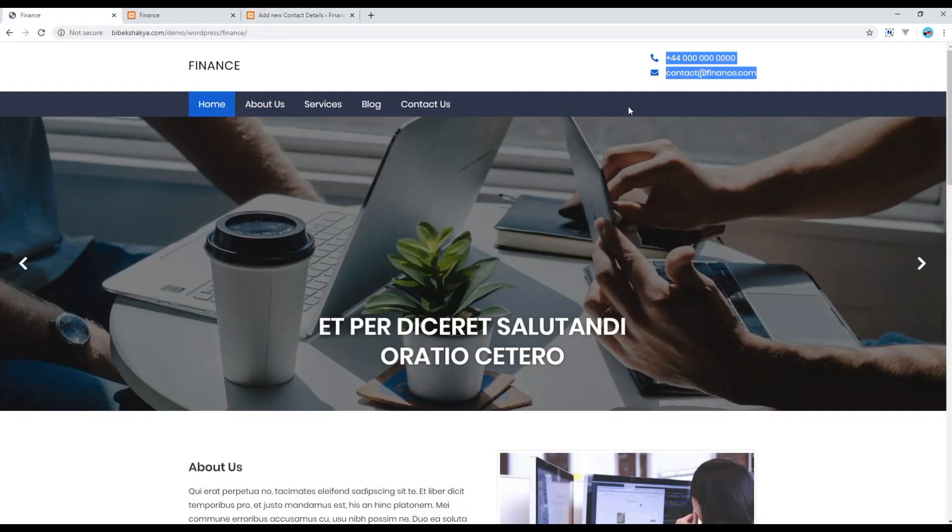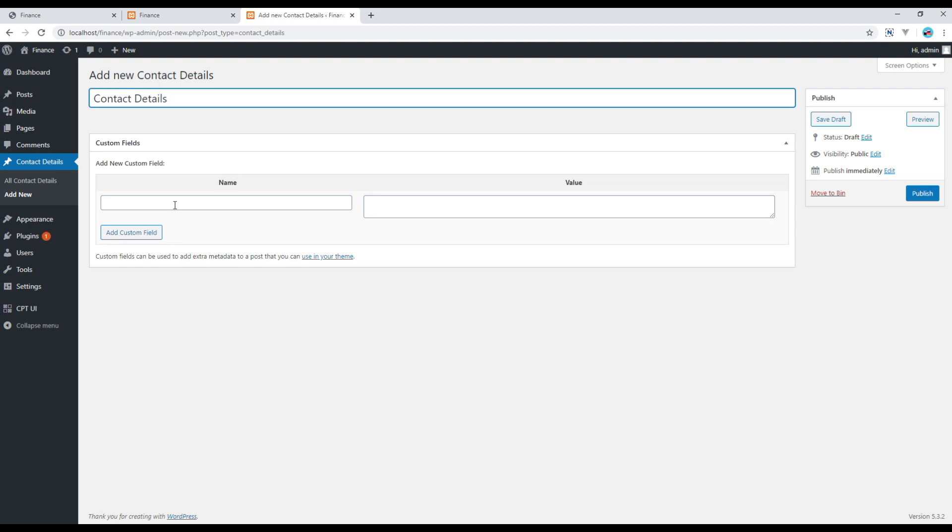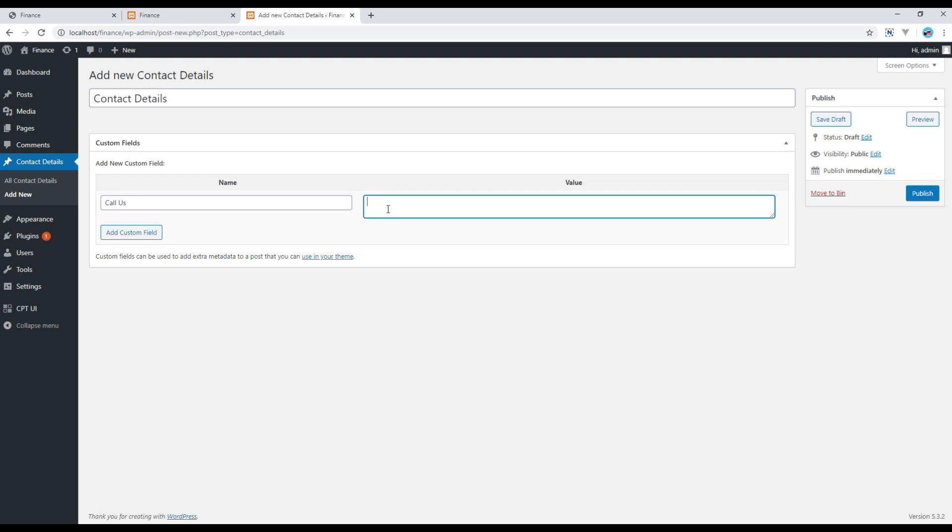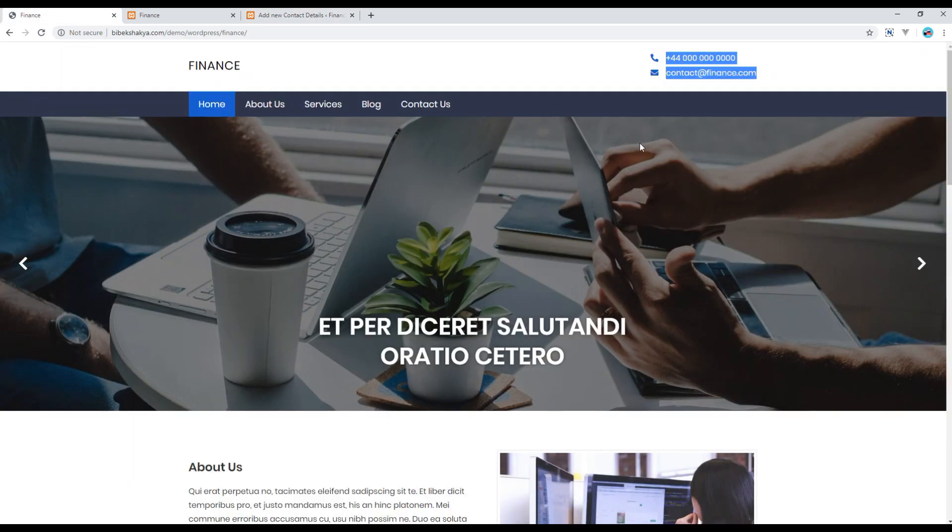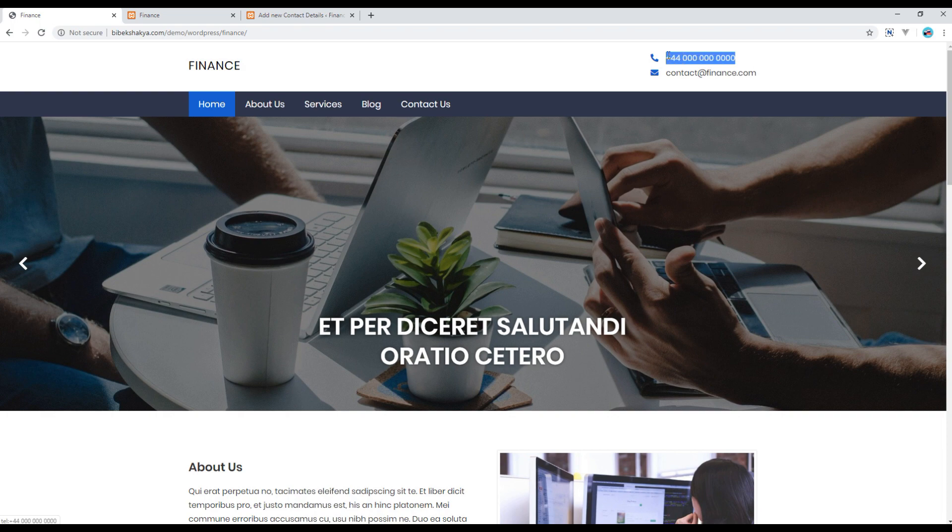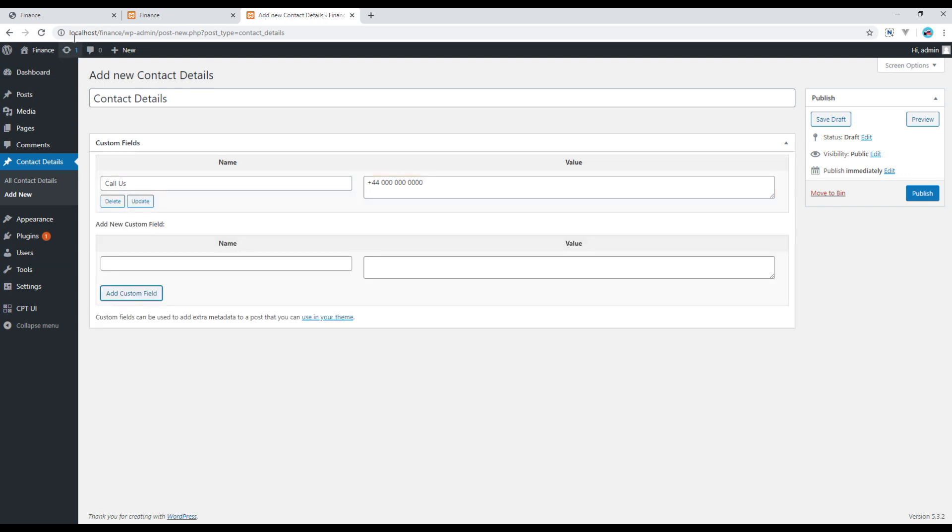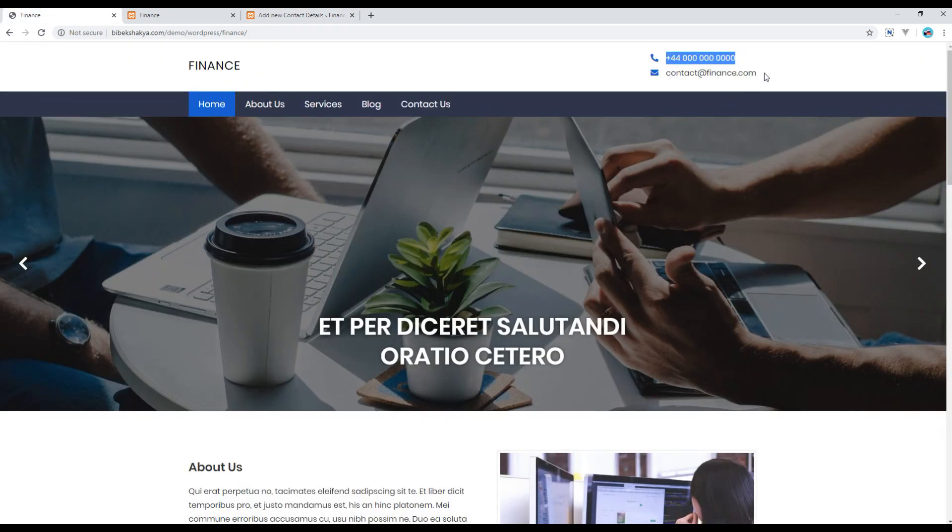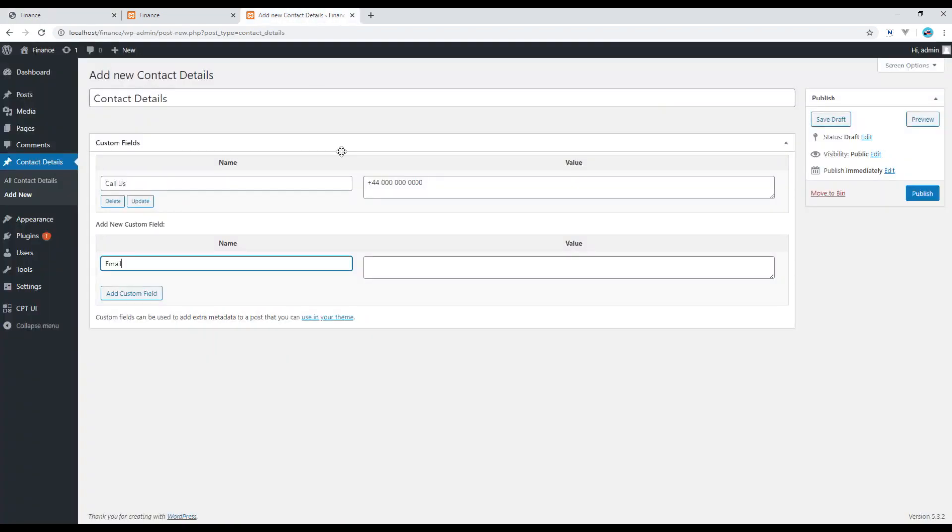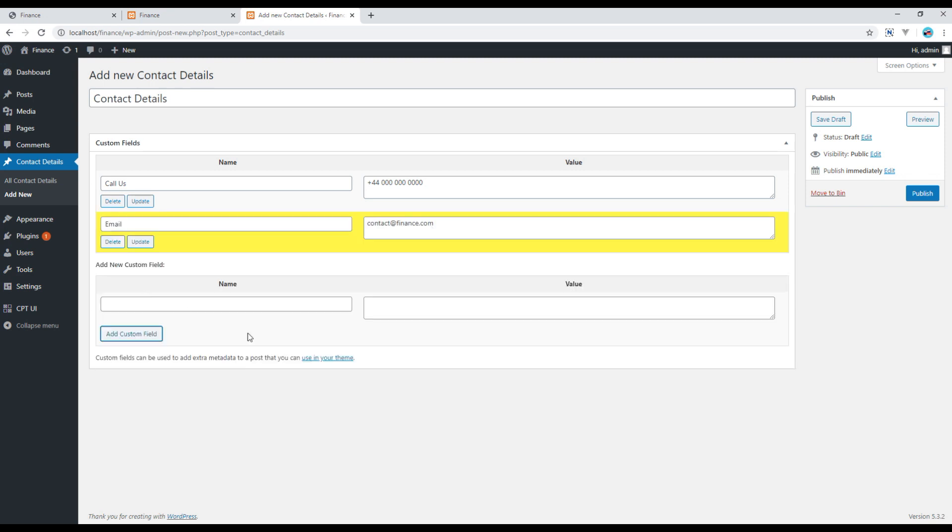Then we need phone number and email address, so I will use custom fields in that case. So I will write Call Us over here and then add the phone number over here. Once done, you can click on this Add Custom Field. And the next thing we need is email, so I will write email and then copy the email address. Once done, you can click on Add Custom Field, and you can publish the changes.